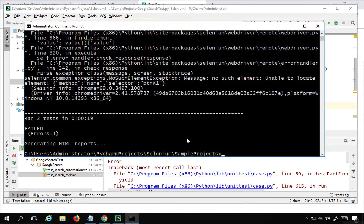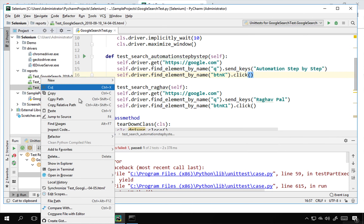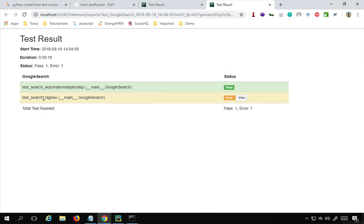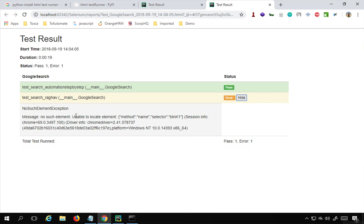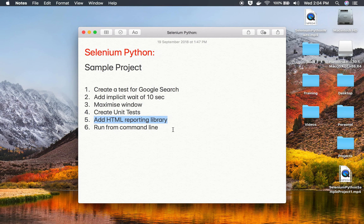A third report is generated. Opening it in Chrome shows the second test case failed with an error. Clicking 'view' shows the message: 'Unable to locate element with name btnK'. This is very intuitive. So this was a small and simple sample project in Selenium Python. I hope this was useful — thank you for watching.